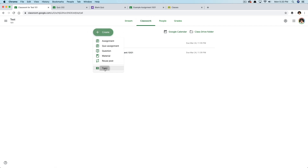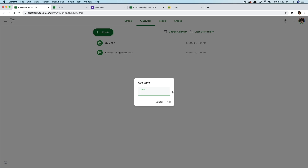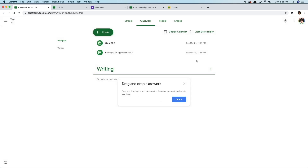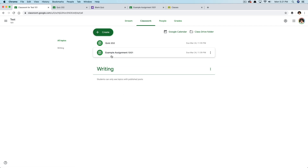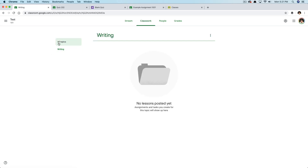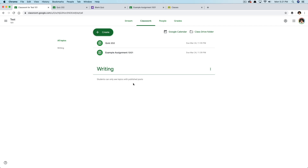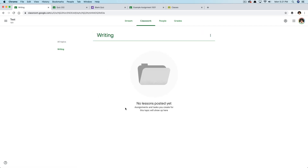If you want to do a topic, hit Create under Classwork, go to Topic, and type in whatever your topic is going to be — let's say 'Writing' — then click Add. Once we've done that, our topic is created. You can see the Writing topic here with no lessons posted yet. This is kind of like folders for specific subjects: writing, reading, or whatever you want. Click the three dots to rename, delete, or copy the link. Students can only see topics with published posts, so create posts within your topics for students to access.